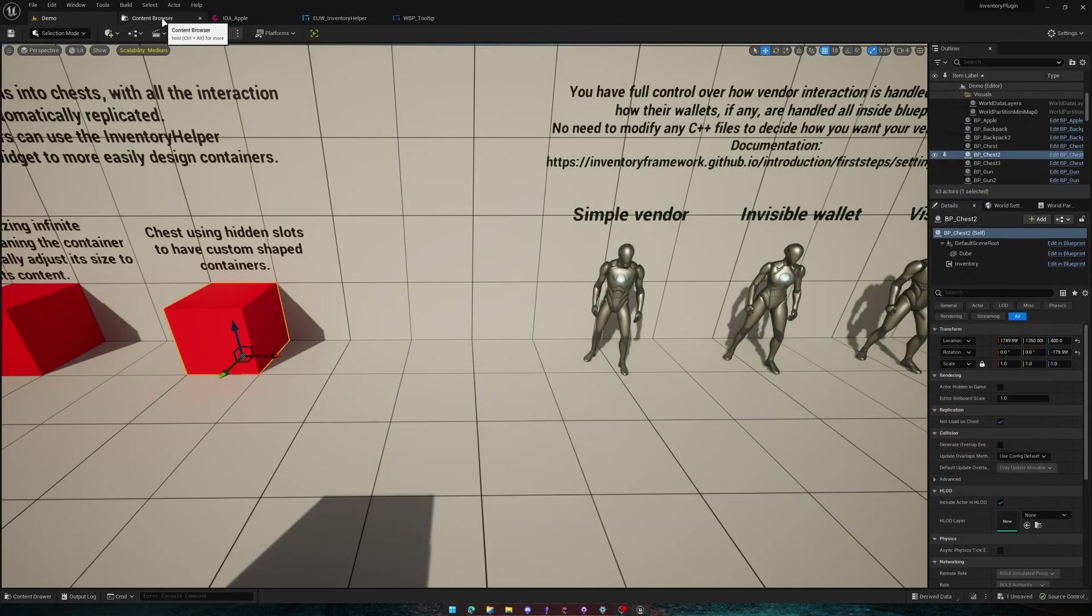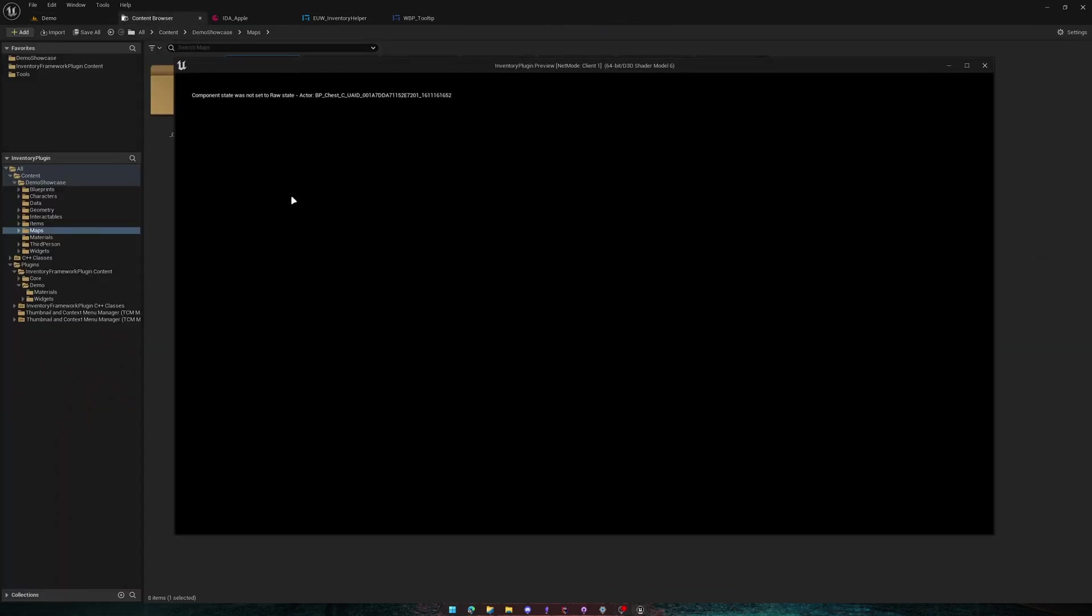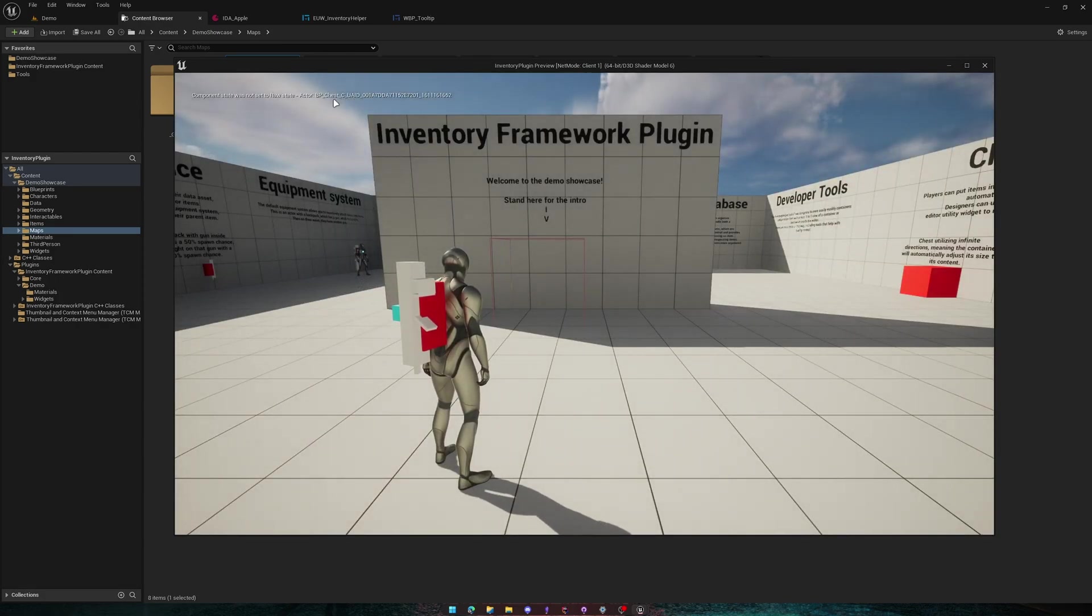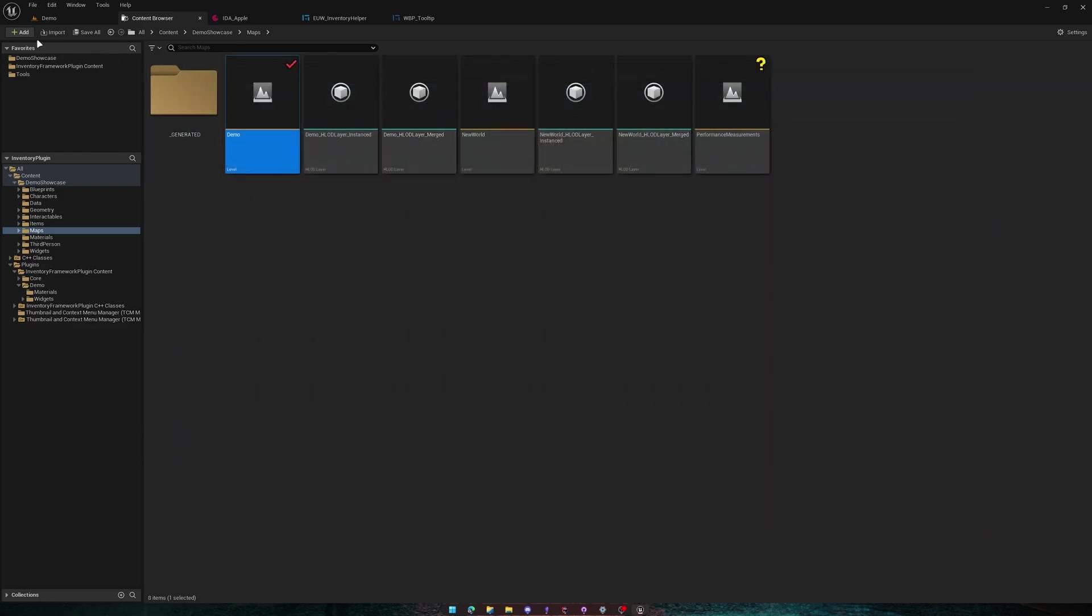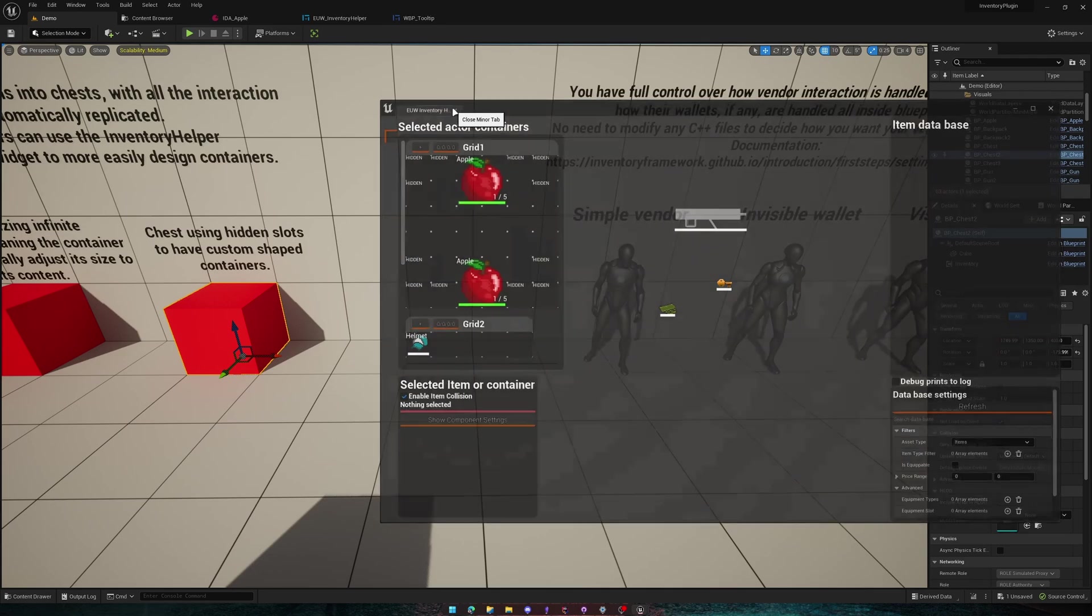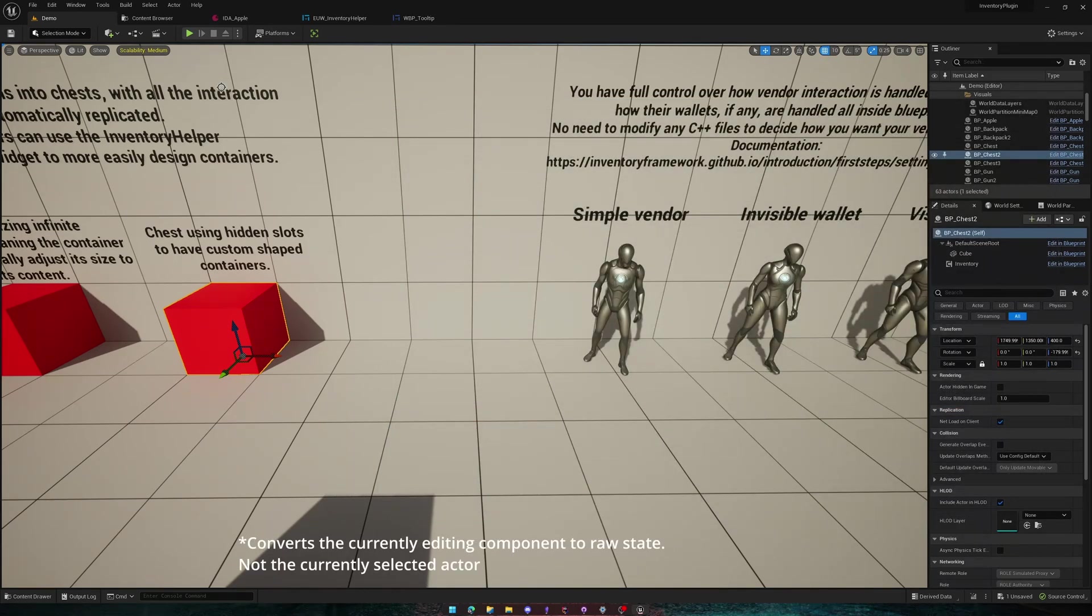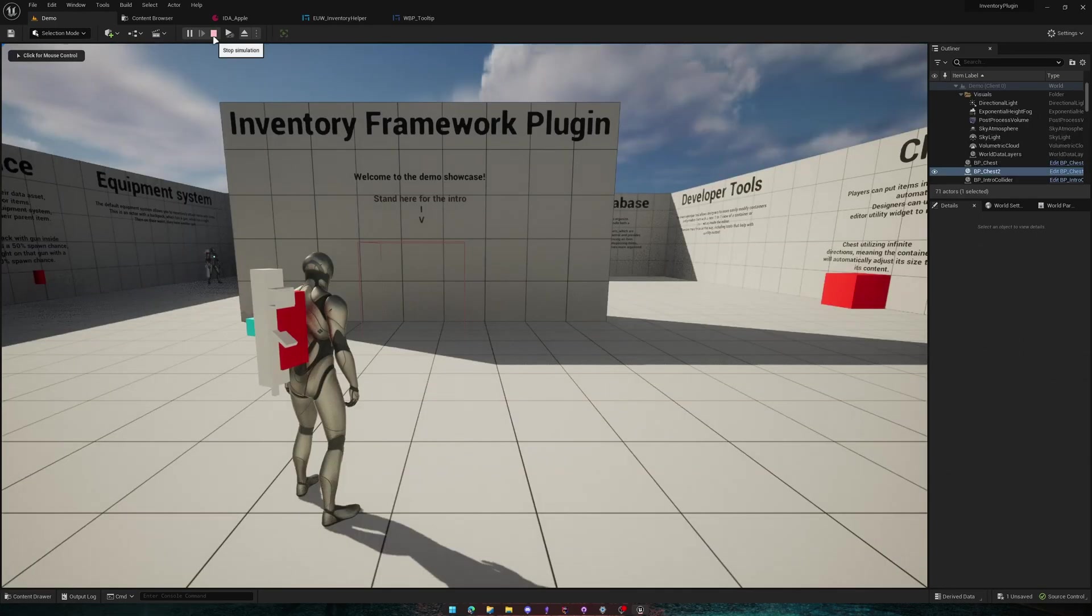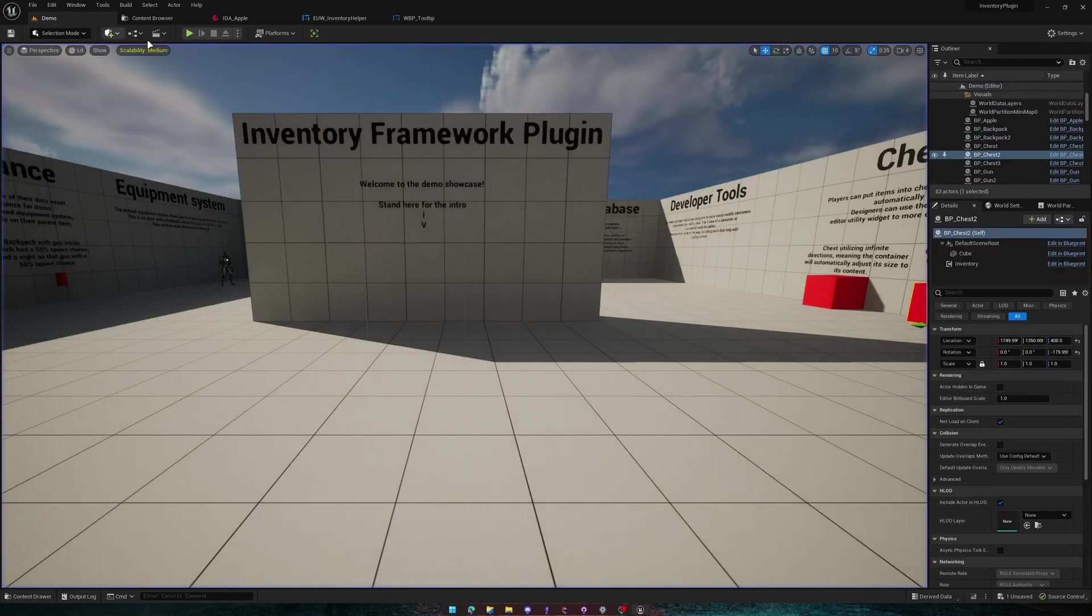If you are getting this message component state was not set to raw state, all you have to do is find the actor. So in our example, it's this. The editor utility widget will automatically convert it to raw state when you close the editor utility widget. Now you can see the message has gone away.